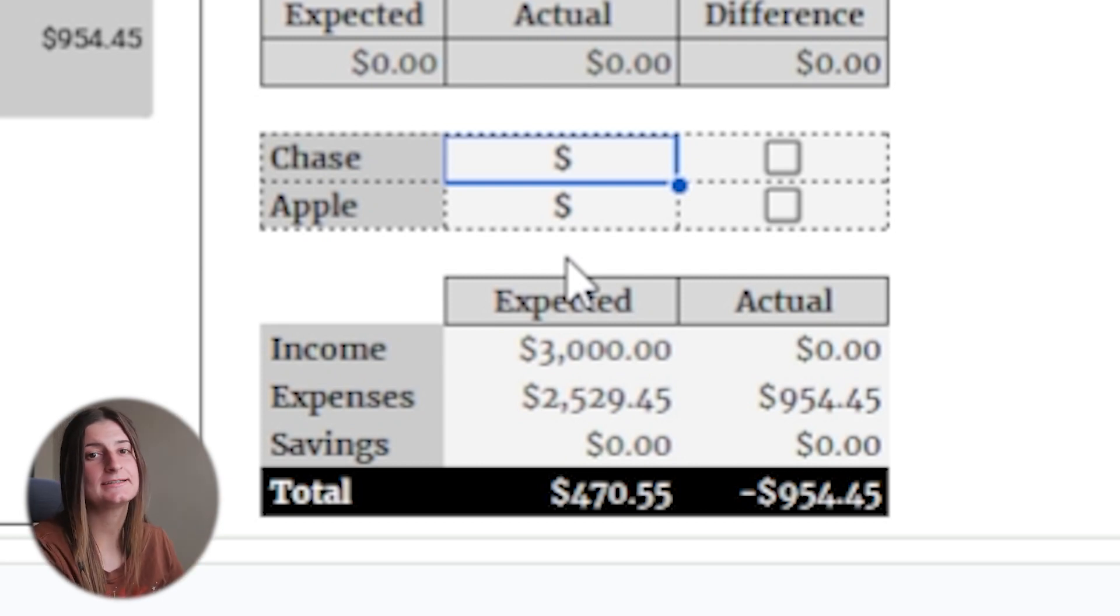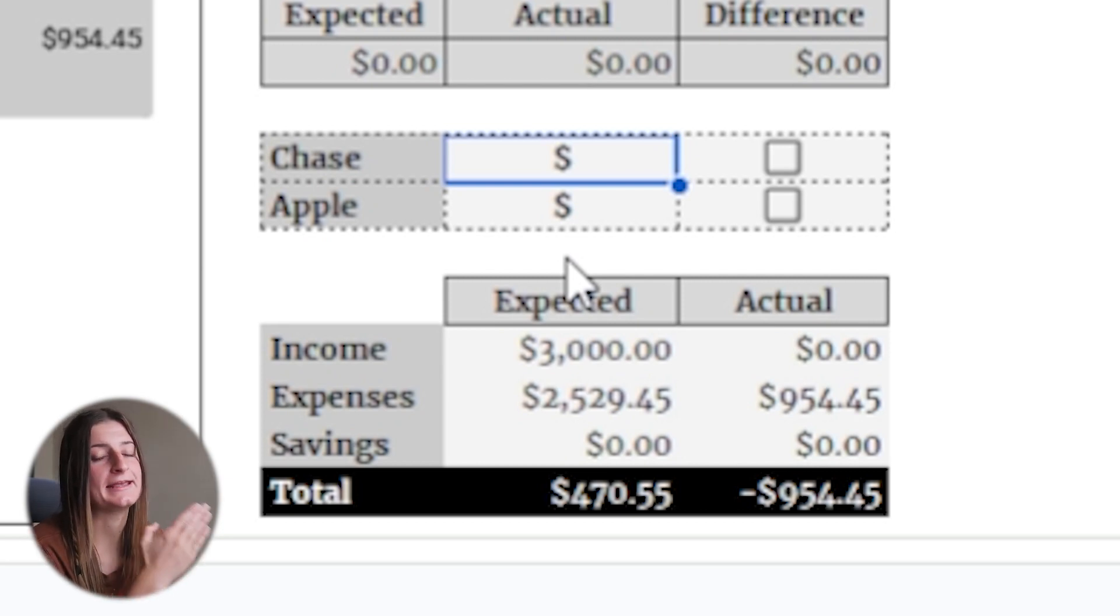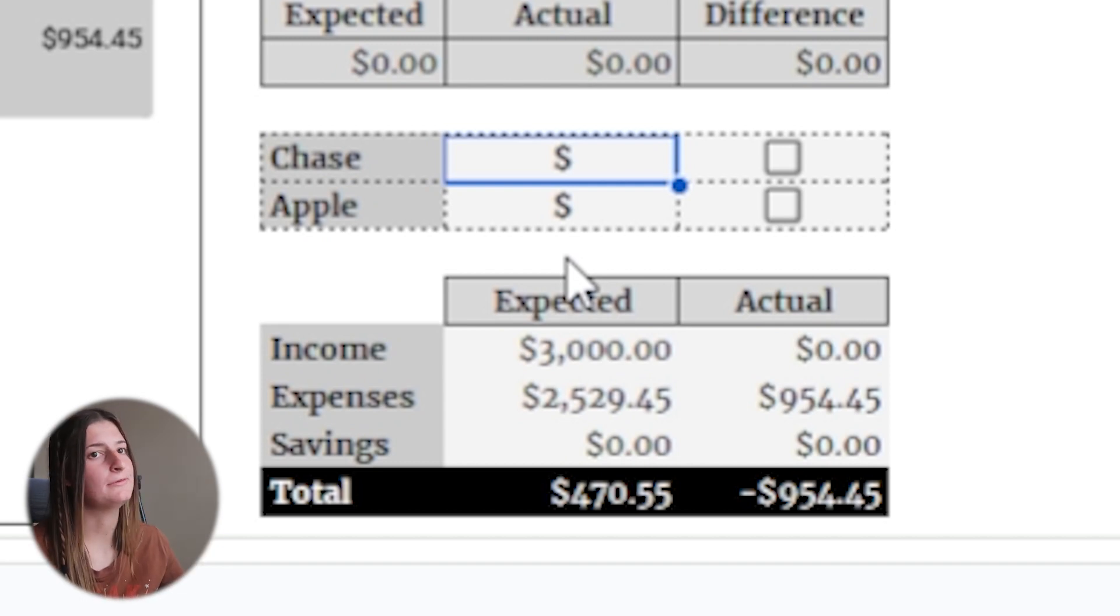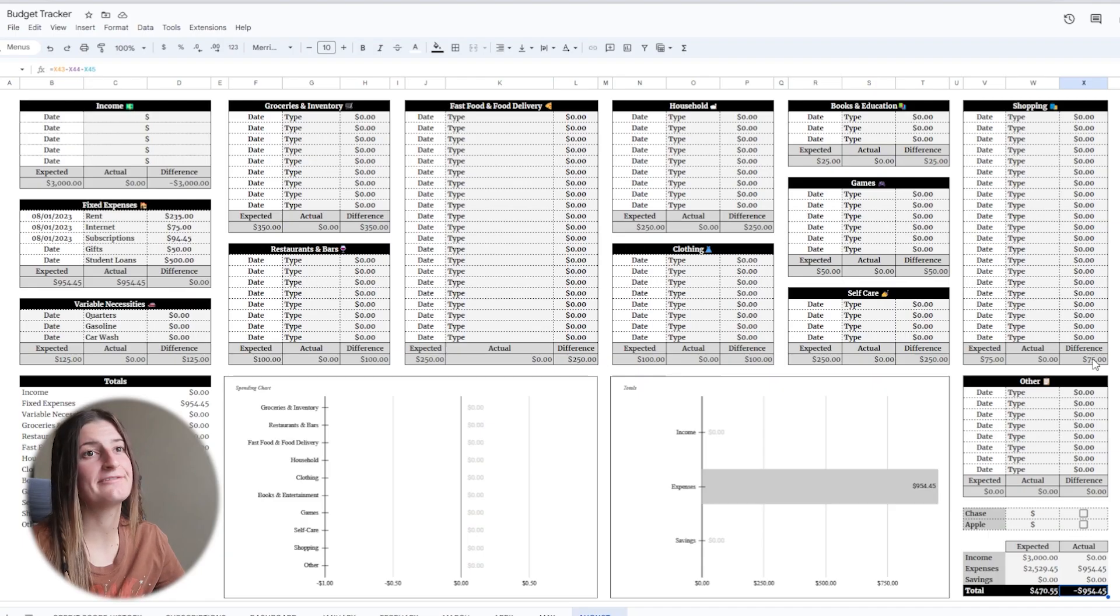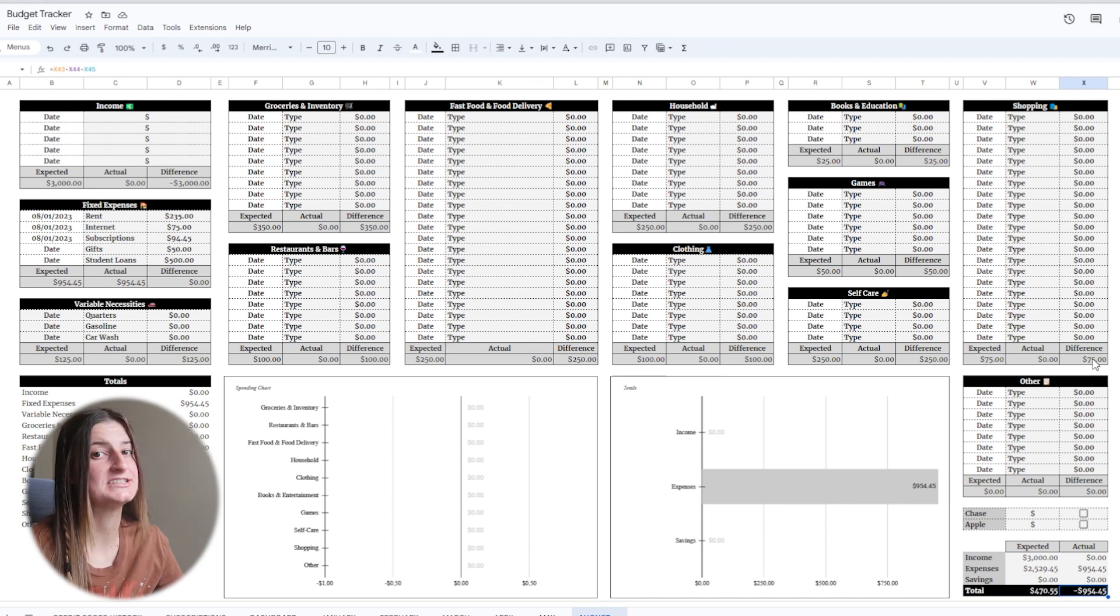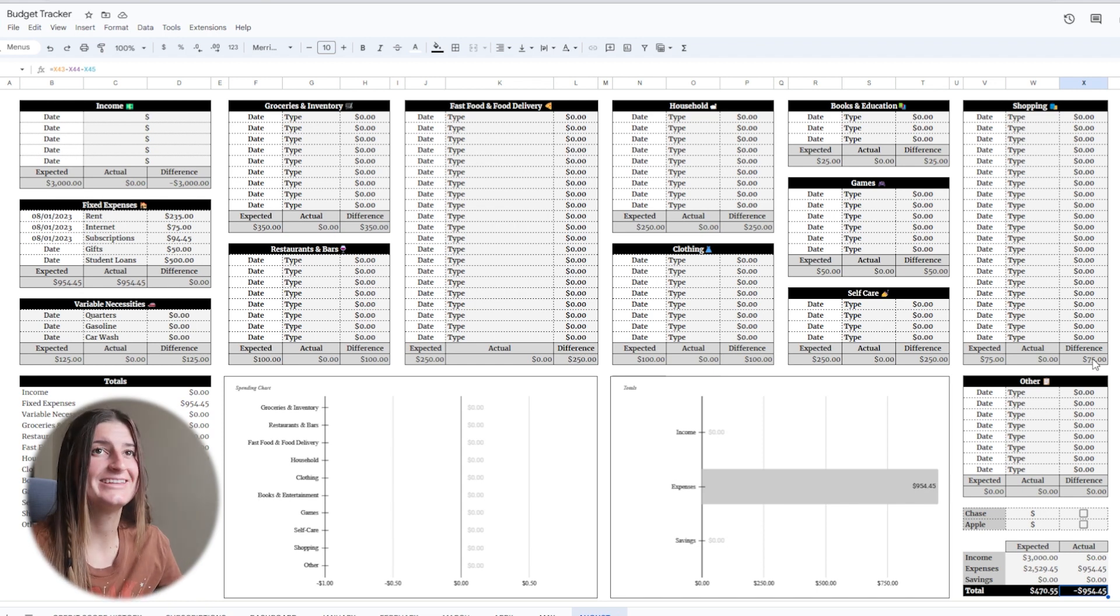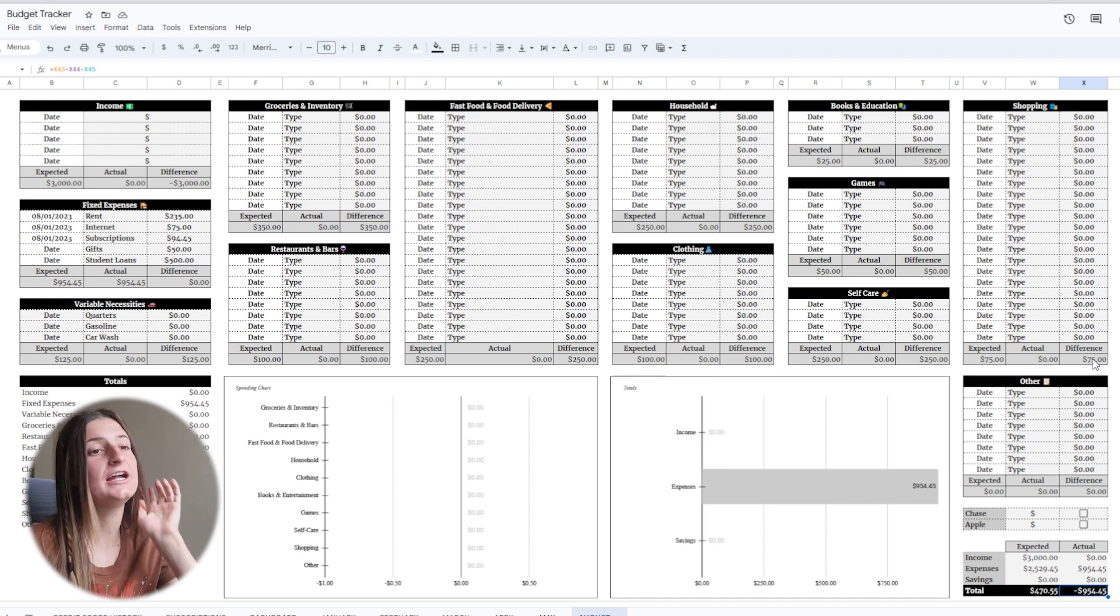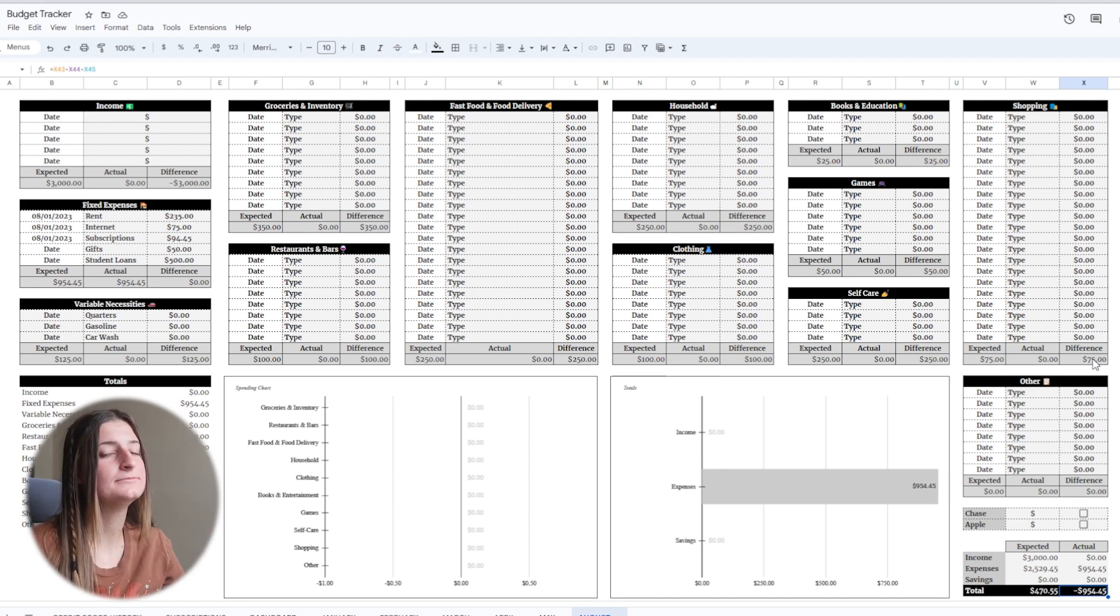So these two guys, my Chase and my Apple tab is just gonna be what I had on my credit card at the end of the month. It doesn't really serve any purpose. It doesn't link to any formulas. It's just an indication of how much I put on my credit card and the check boxes are just to check that I actually paid them. And lastly we have the quote-unquote net worth number. It's my expected versus actual when it comes to my income, my expenses, and my savings which will come out to whatever number I walk away with. You guys will have to tune in for my September monthly reset to actually see this in action.